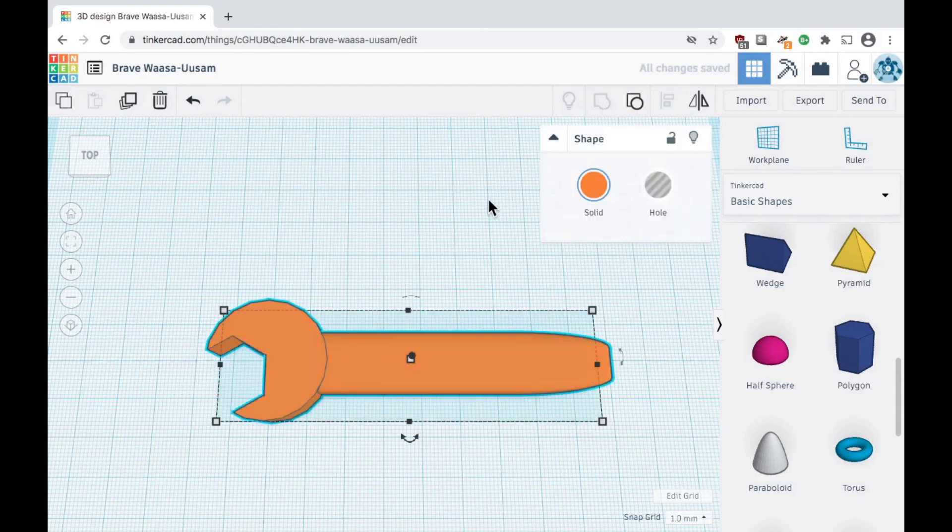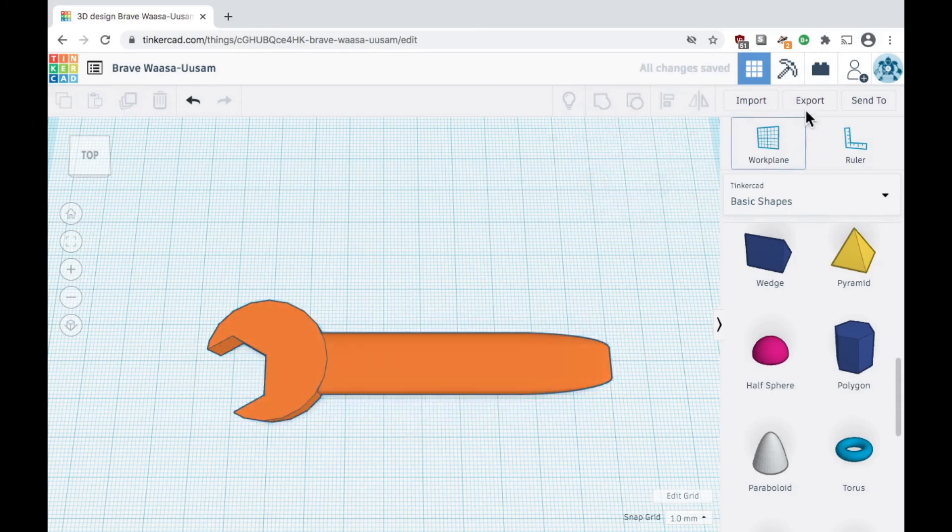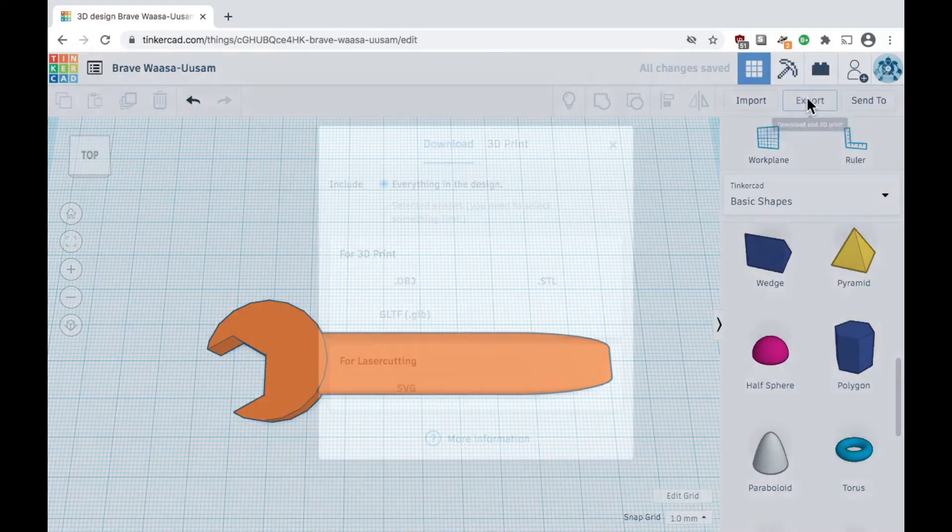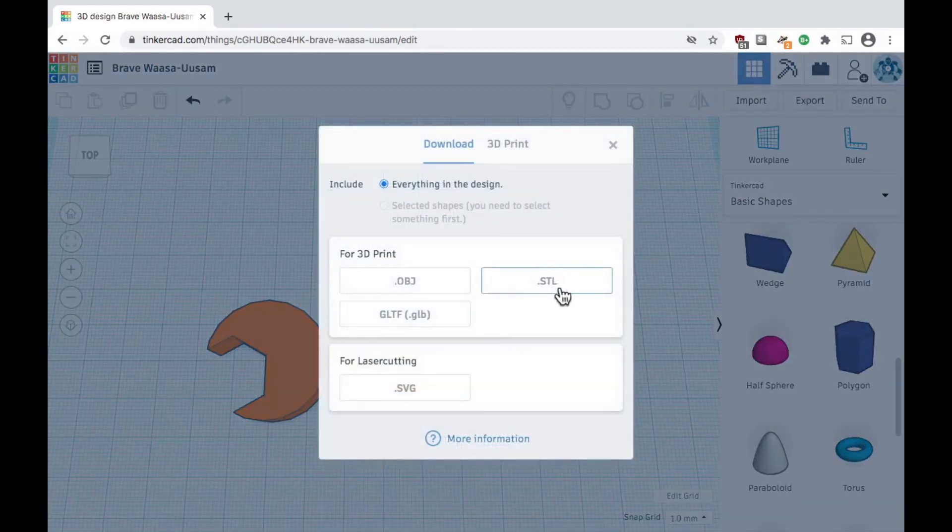And now we have our finished wrench. From here you can click export and download an STL file for 3D printing.